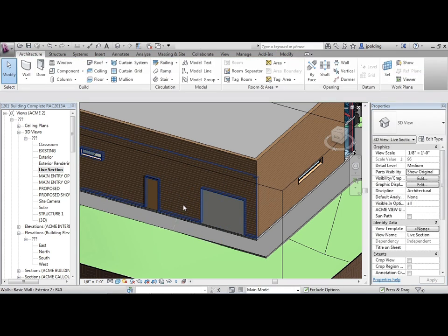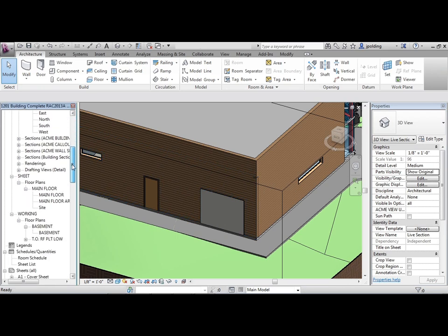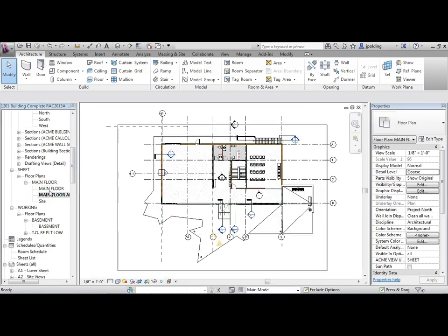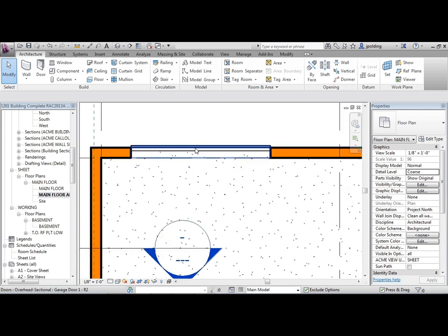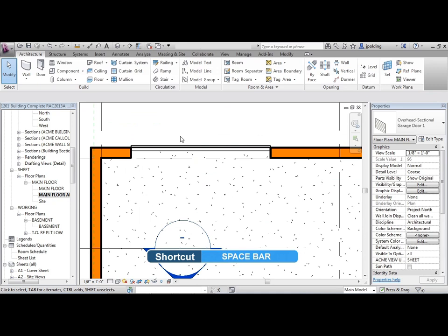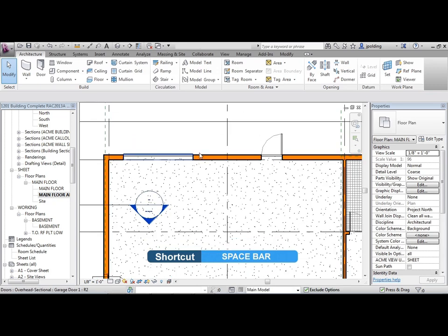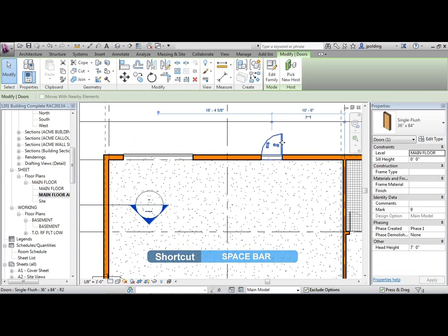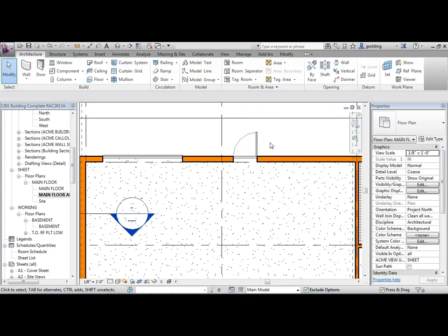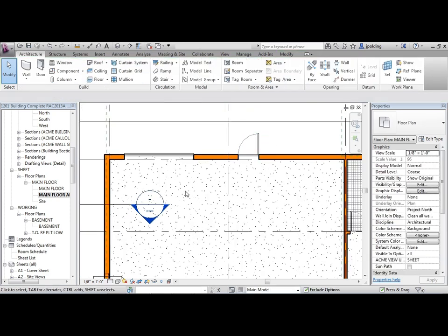Hit escape twice. Let's go to our main floor plan — sheet, floor plans, main floor. Either one: main floor or main floor arch. I'm going to click on that garage door, hit the space bar, and that'll flip it. This door — we're going to actually just move it a little bit over that way. It's an exterior door, so that's all fine.